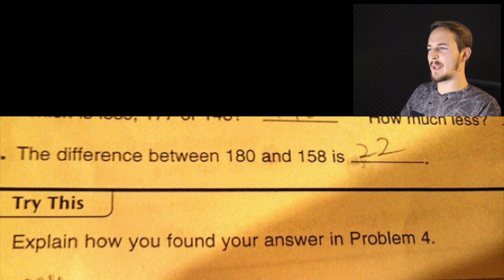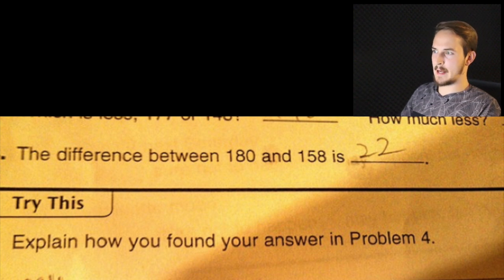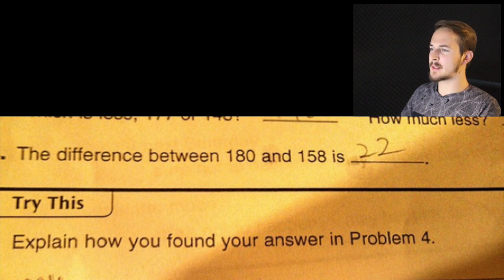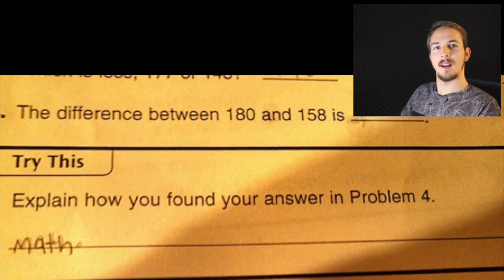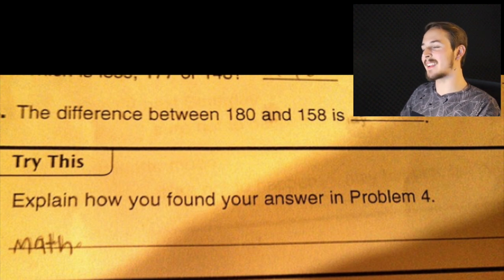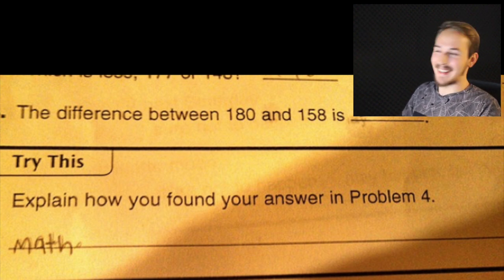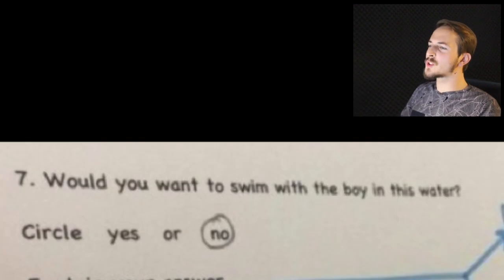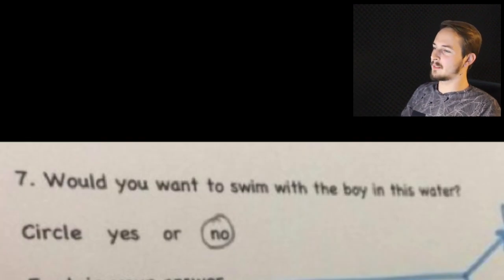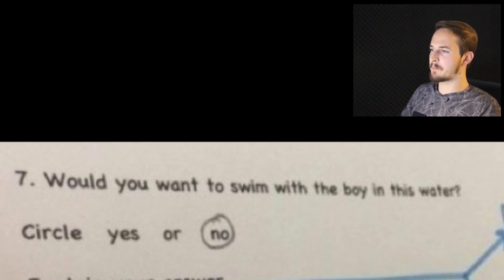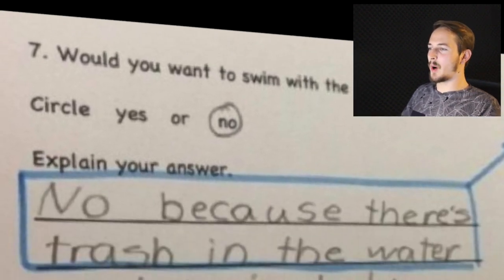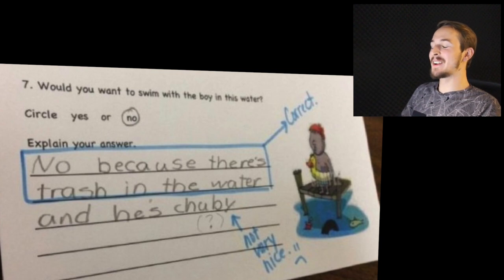The difference between 180 and 158 is 22. Well, that's true. Try this: explain how you found your answer in problem 4 — math. Clever, clever kid. Would you want to swim with the boy in the water circle? Yes or no? Circles. No. Explain your answer.